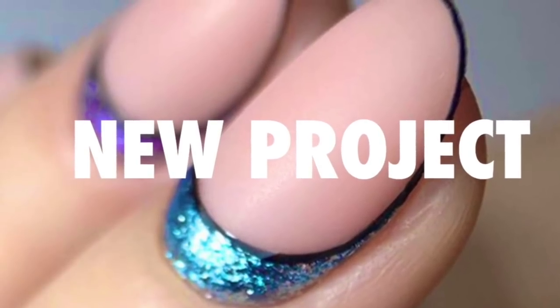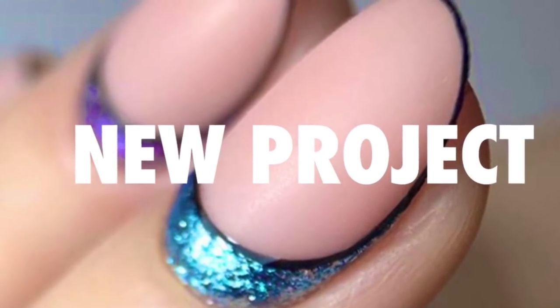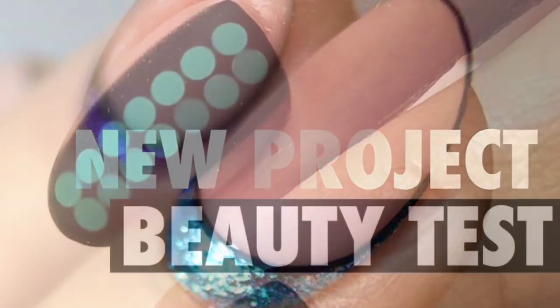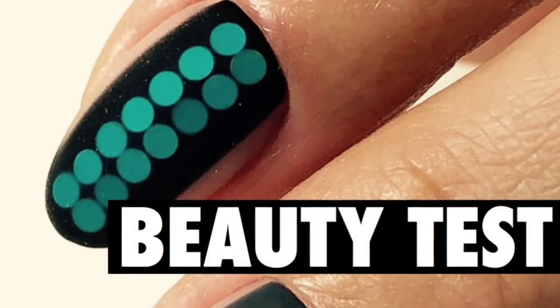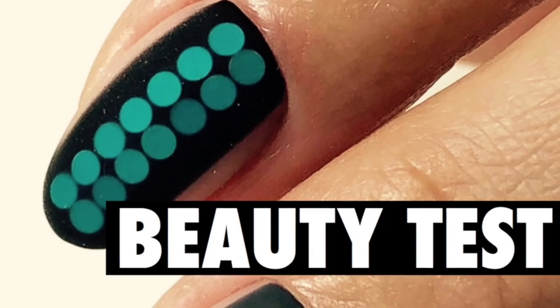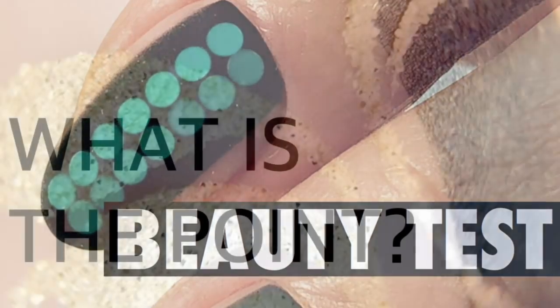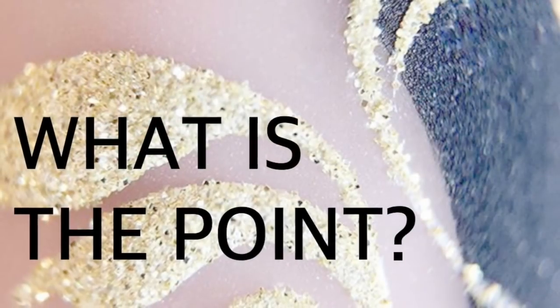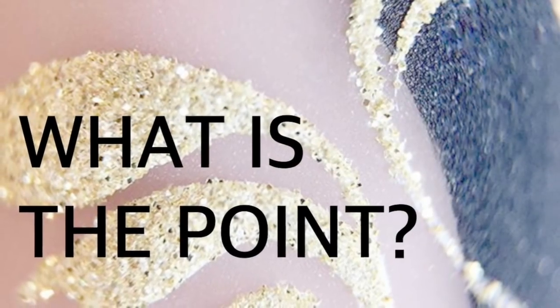My name is Alexander Stepanov and I'm presenting you the new project Beauty Test. What's the point of this project?